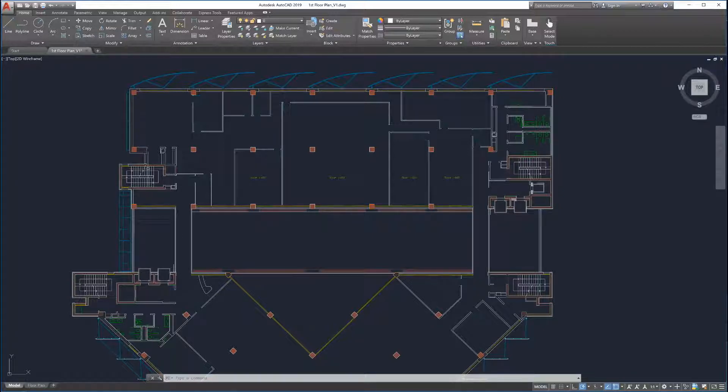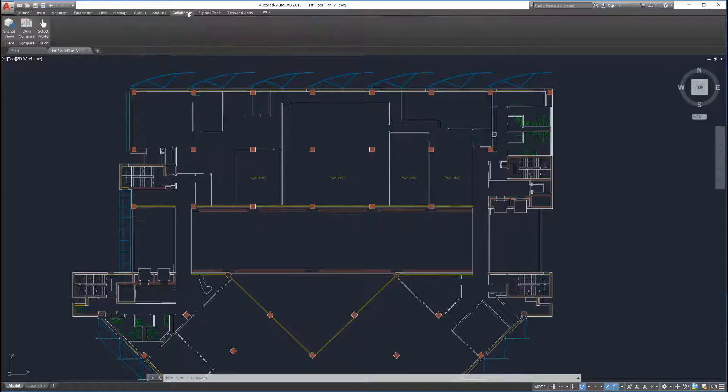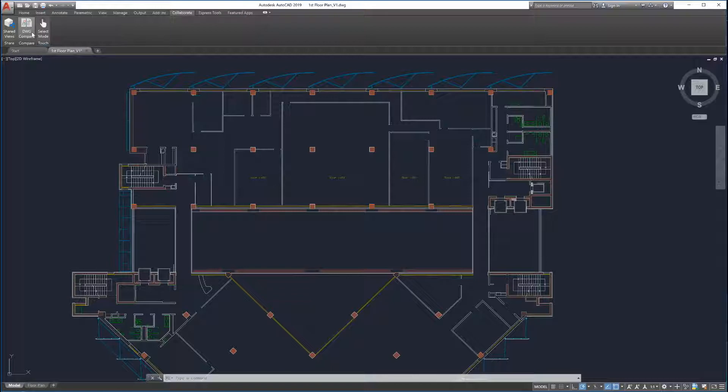Drawing Compare automatically generates revision clouds around the differences and allows you to easily navigate to the highlighted changes. The new Drawing Compare feature is accessible from the Collaborate tab on the ribbon or by entering Compare in the command line.